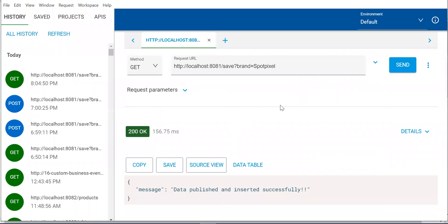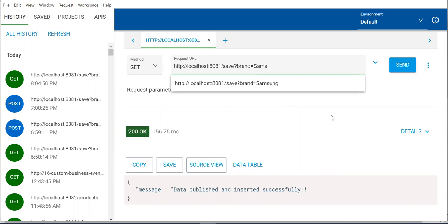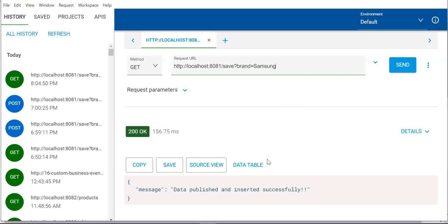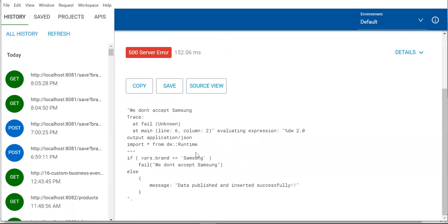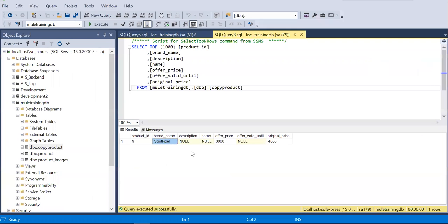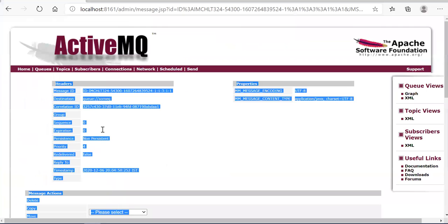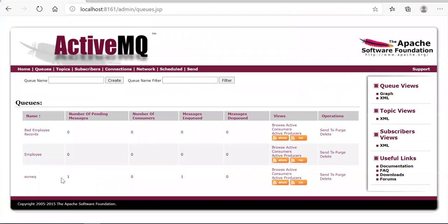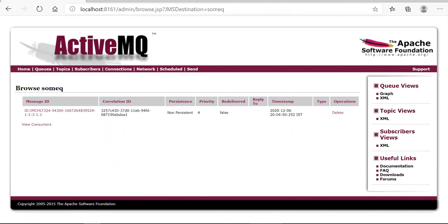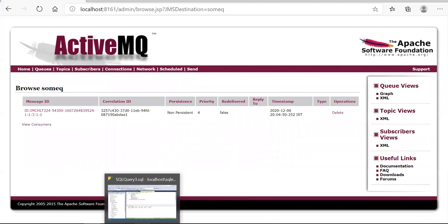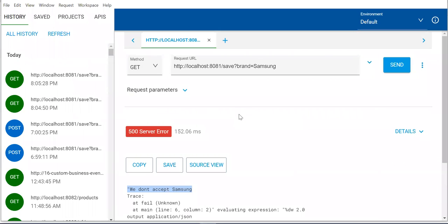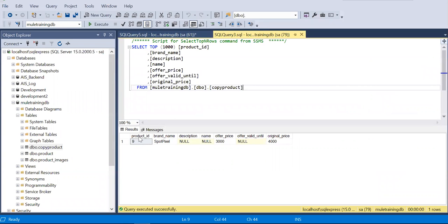Now let's try to insert Samsung and see what happens. We are expecting an error. As per our expectation, we see 'we don't accept Samsung' — that was the error. Now in the database, we should not see any new spot pixel record — and no, there is no record. If I go to the queue also, we have only one message, just the old one. The product ID is nine right now and the tenth one was already rolled back, so the next record will get product ID 11.